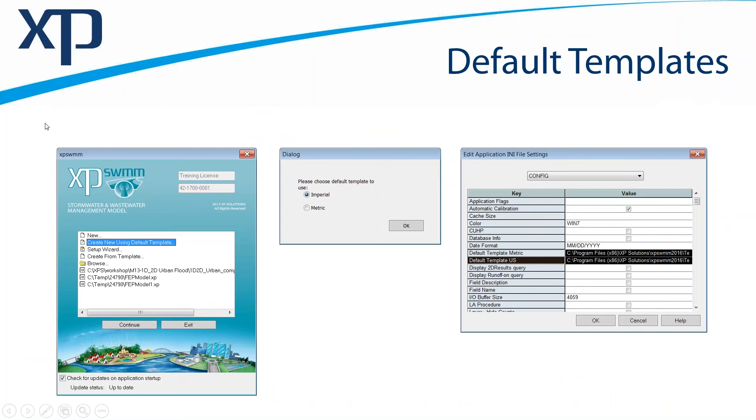After you make that choice, a dialog comes up asking you to choose imperial or metric and click OK. Your new model will be made from the template, which is the base or seed data that's going to be applied to it.